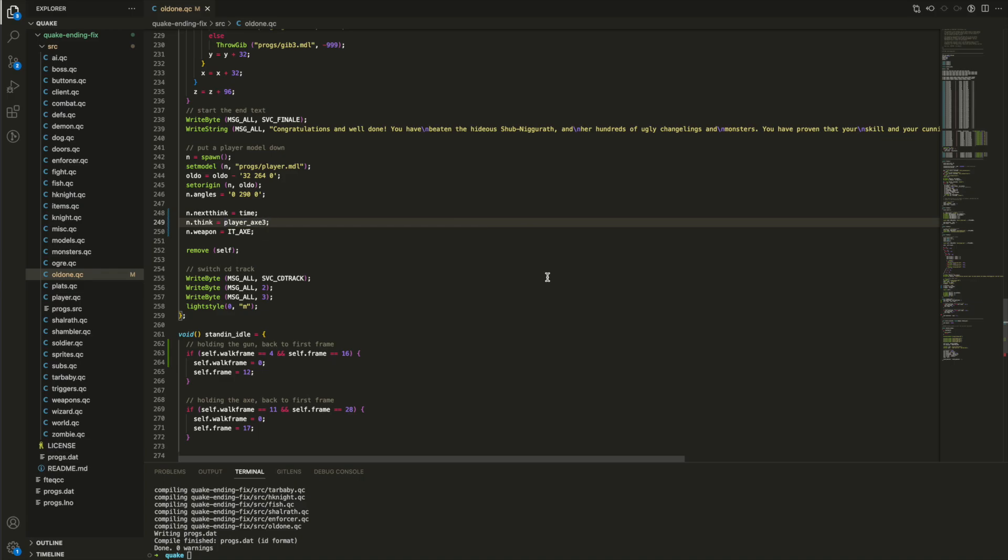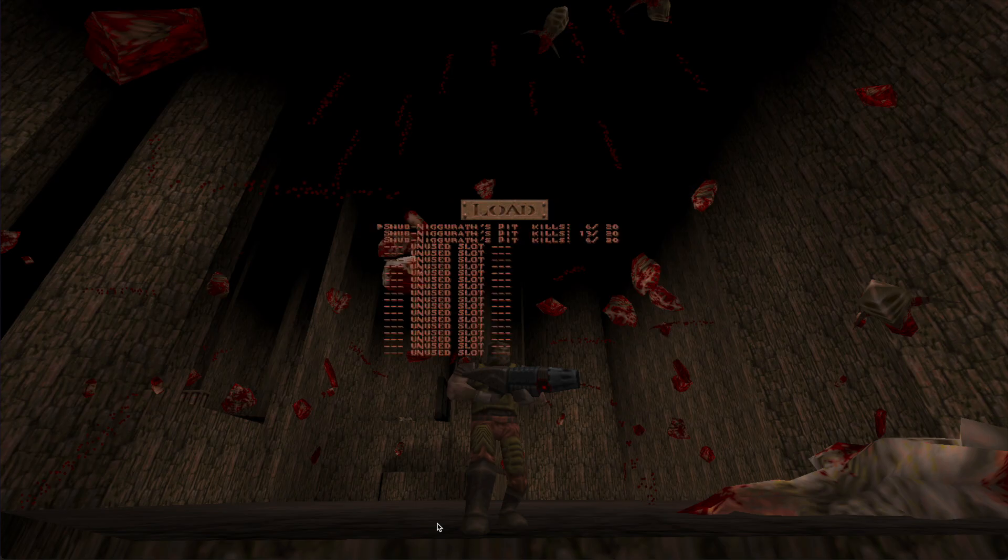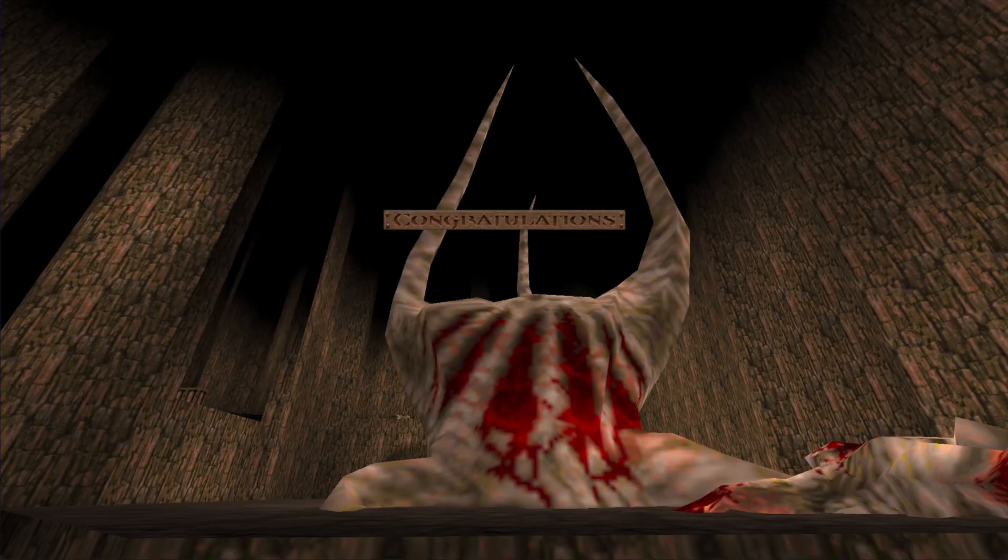I've also discovered I don't need to quit out and reload Quake to see my changes. I just recompile down into a progs file, and that file will be reinterpreted when I reload my saved game.